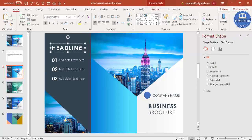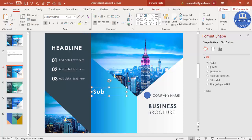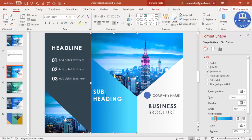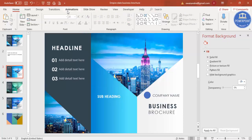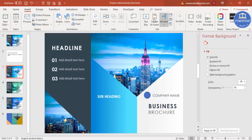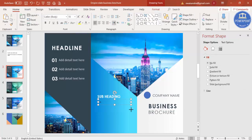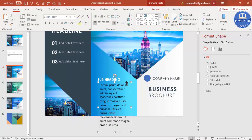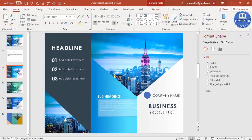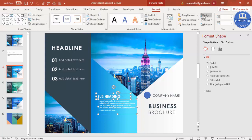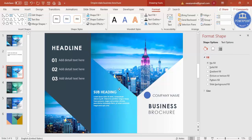Add a subheading or subheadline text, set it to normal weight, and reduce the size. For the detail paragraph text below the subheading, go to Insert, Text Box, and add some lorem ipsum latin placeholder text. Set it to white, reduce the size, and make sure both the subheading and detail text are left-aligned.